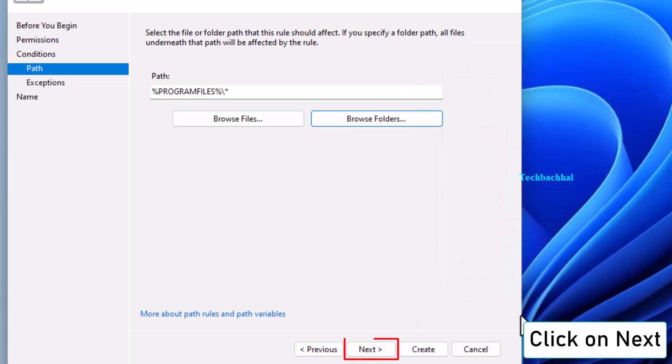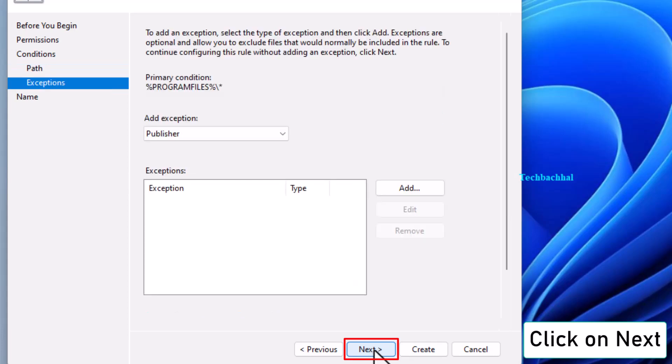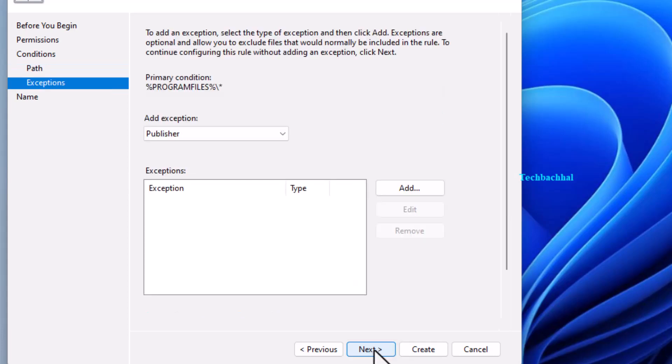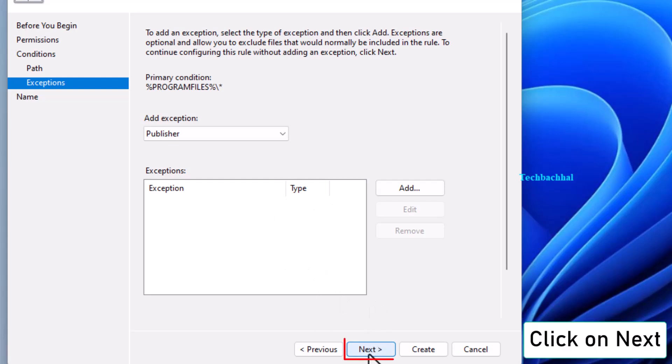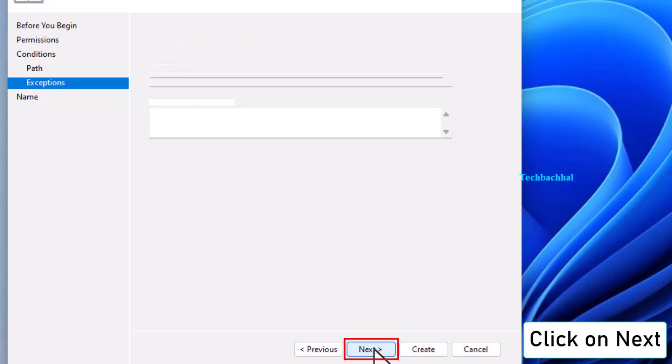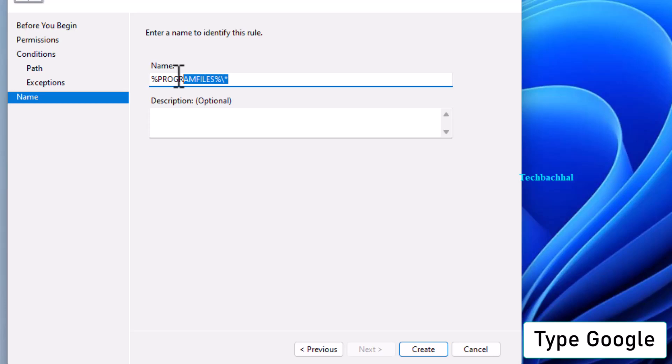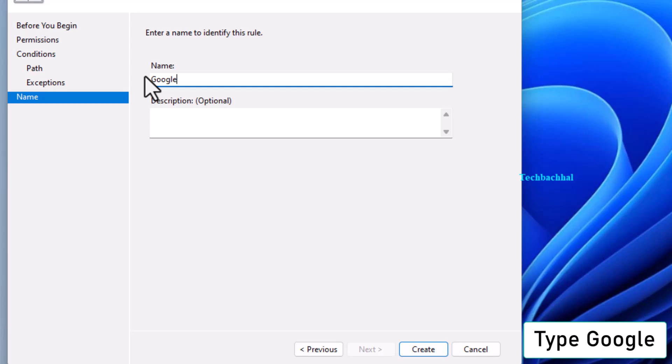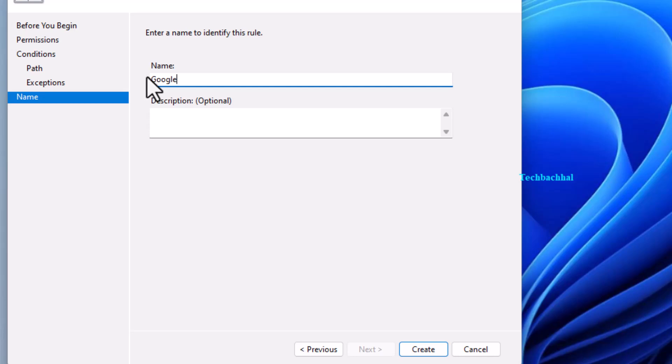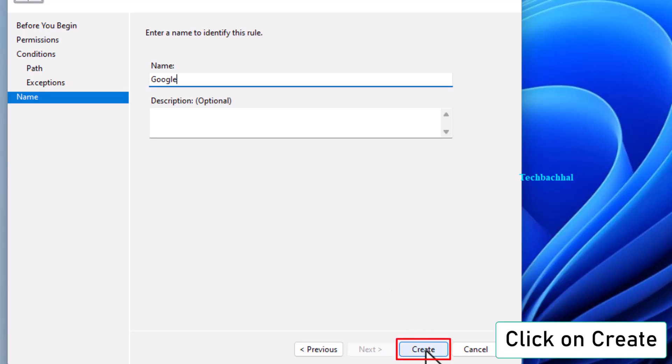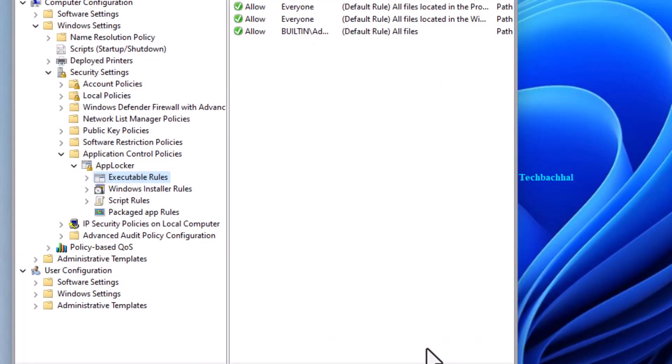Click Next, then Next again, and type Google for the name of the rule. Finally, click Create to save the rule.